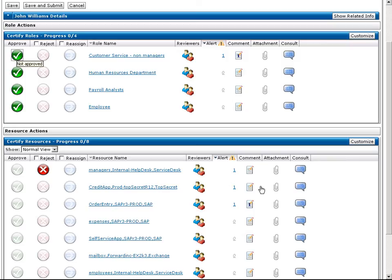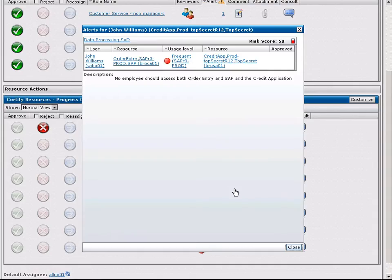Rita now wants to see what is causing this other alarm. It appears that John has access to two resources, causing a segregation of duties violation.